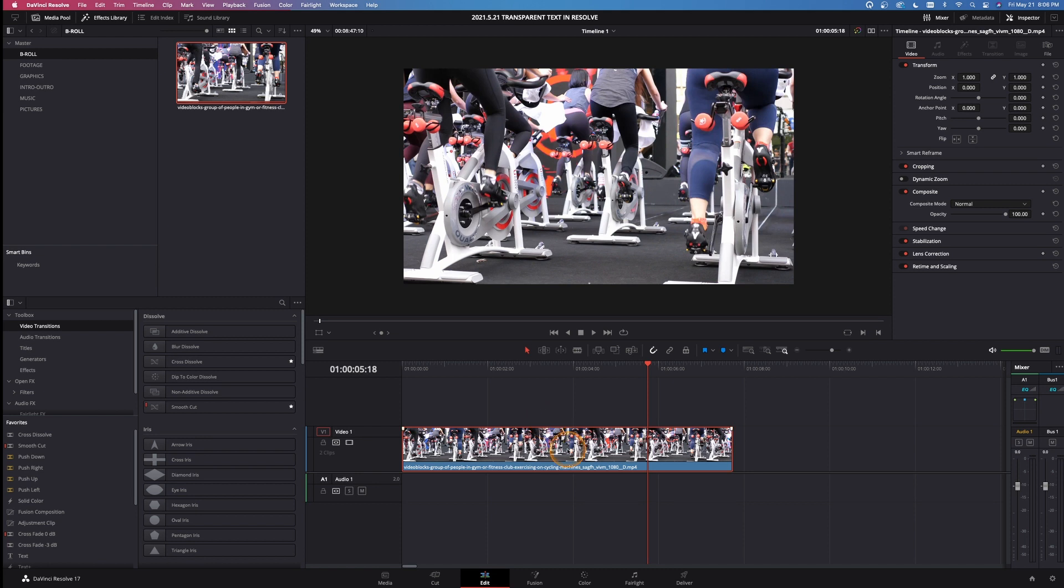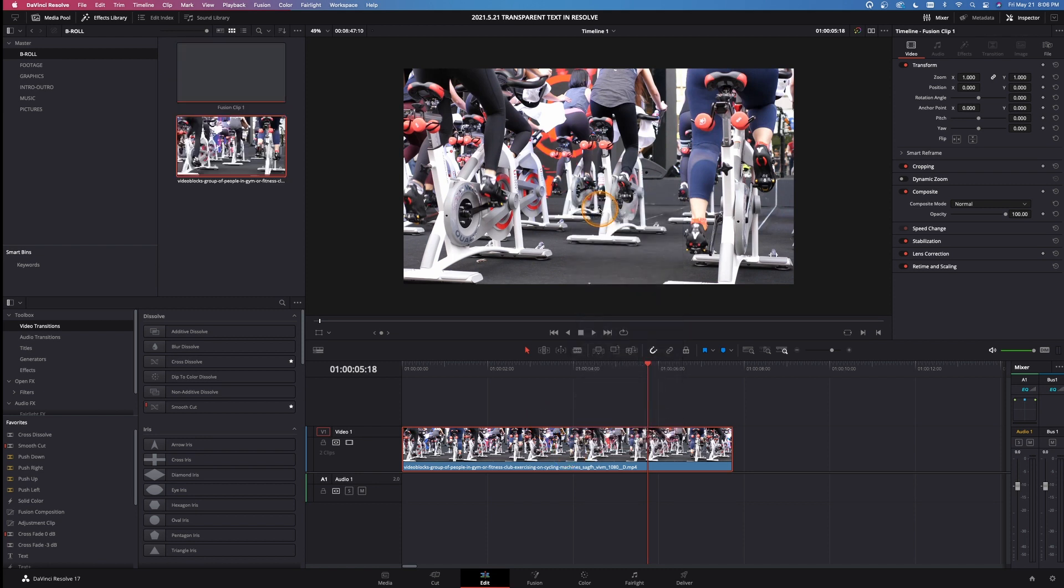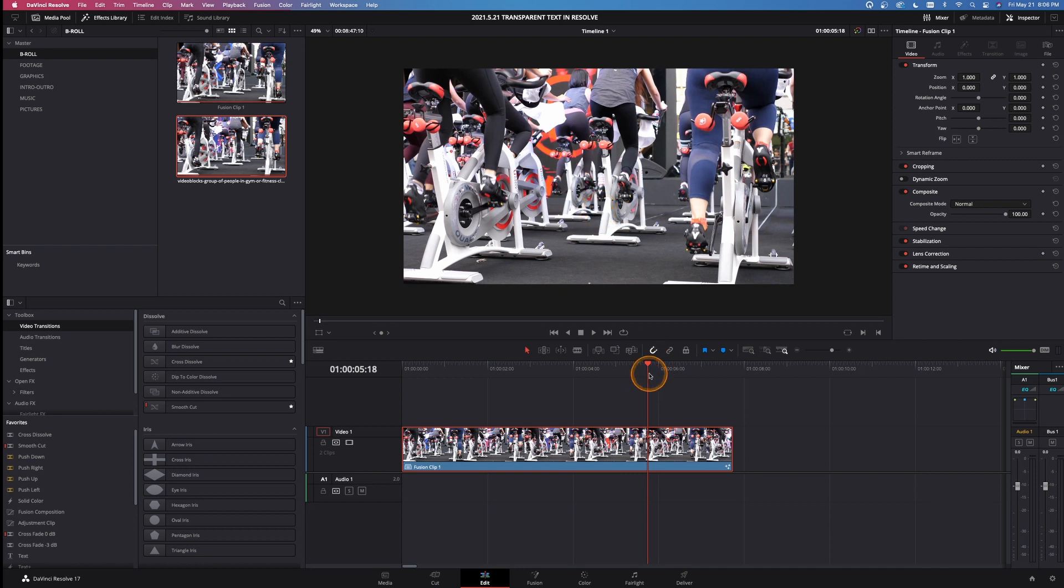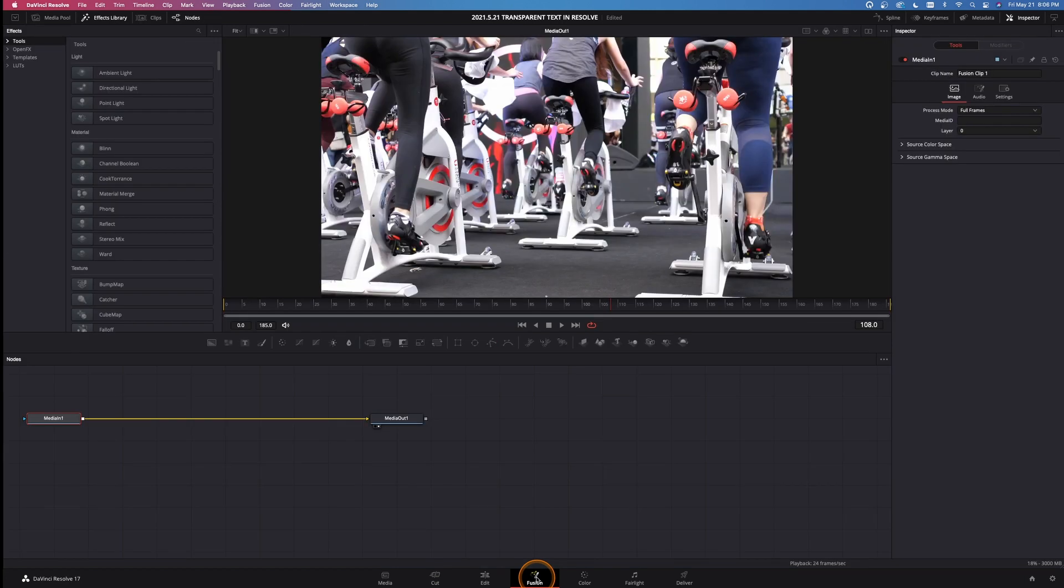To make this a Fusion clip, all I have to do is right click on this, come up here and left click on new Fusion clip. And now we have a Fusion comp that we can work on. Come down to the Fusion tab, left click on that. Now we're inside the Fusion workspace.